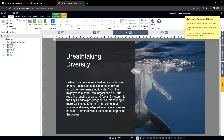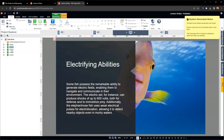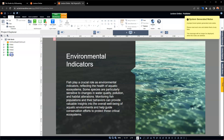Now you'll see we have all five of our slides here, so it's a pretty short course on fish facts. I can go in here and change stuff into interactions, add other interactions, set it up to be published by SCORM, include an assessment, and convert it into full-fledged e-learning.